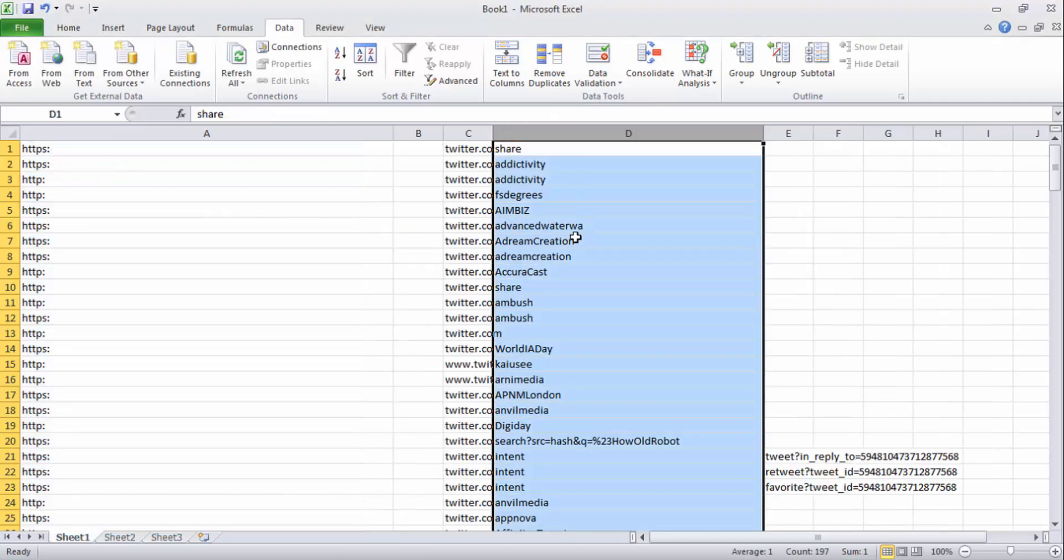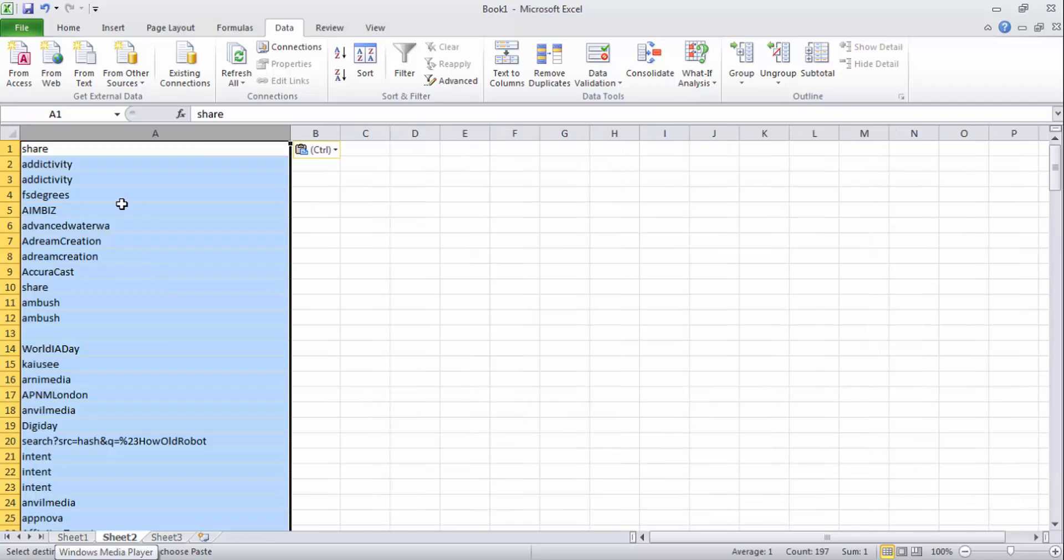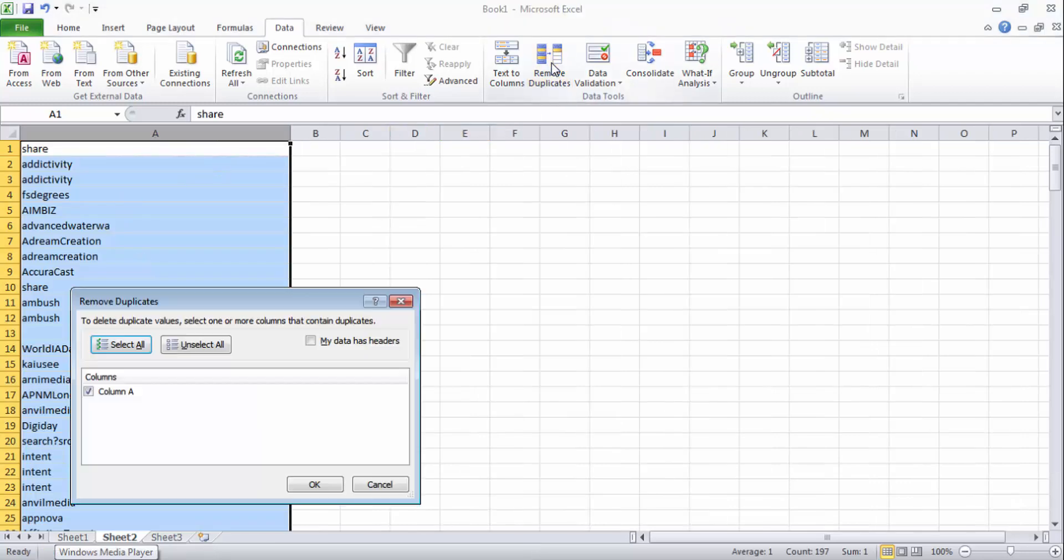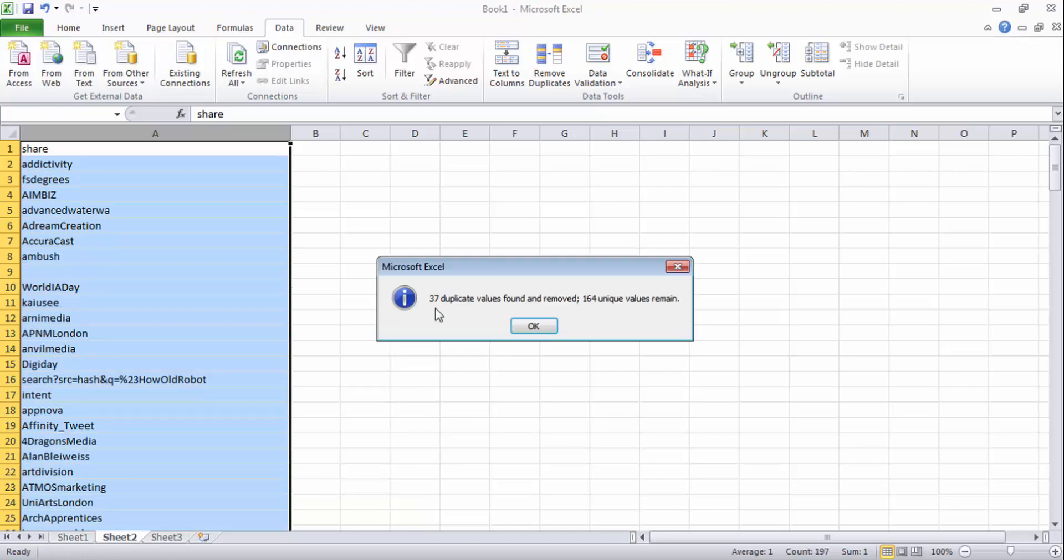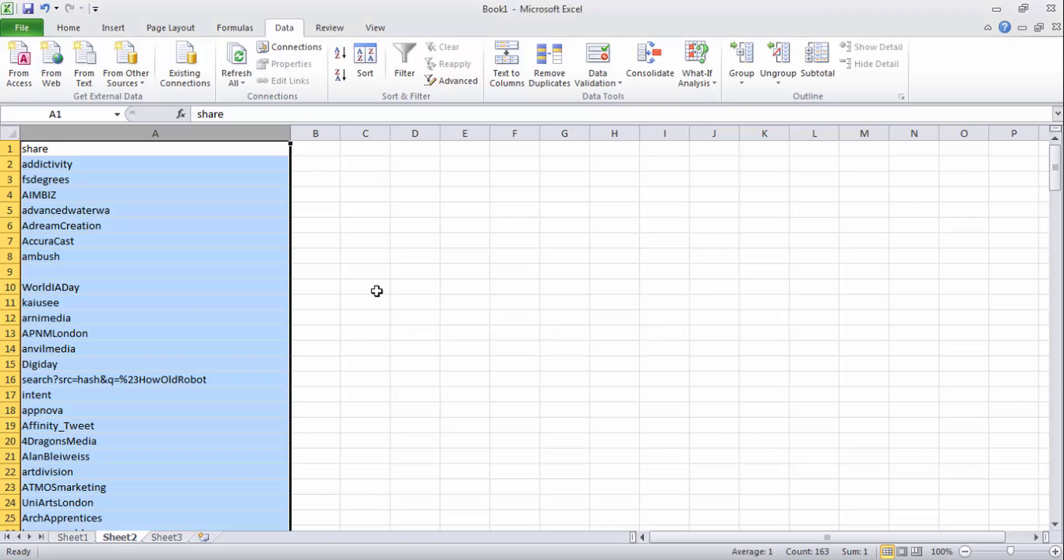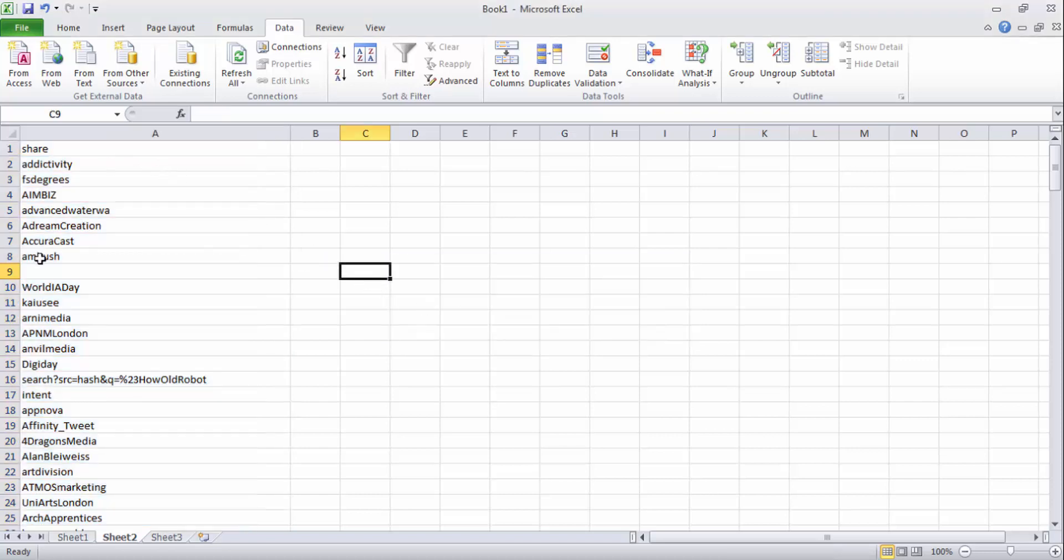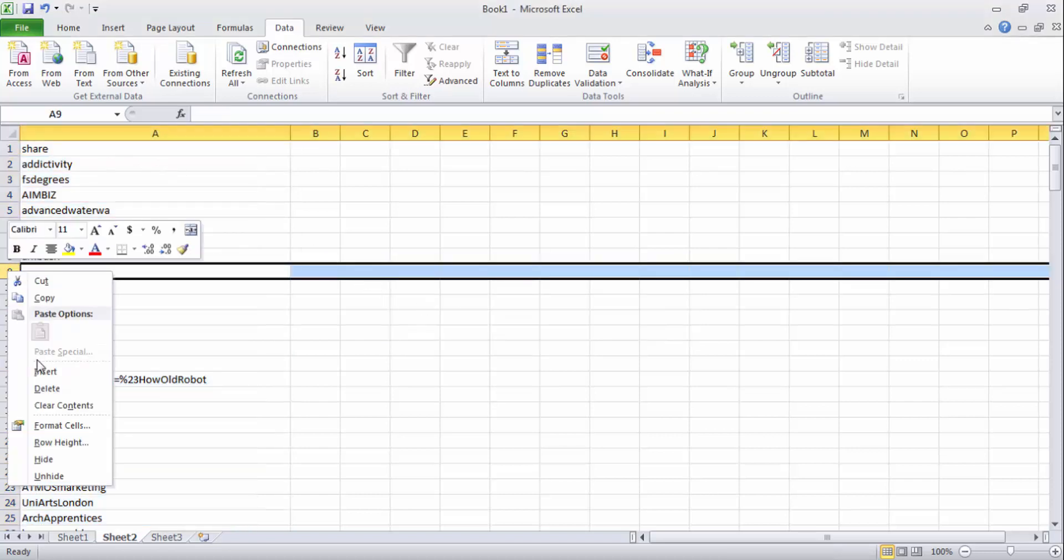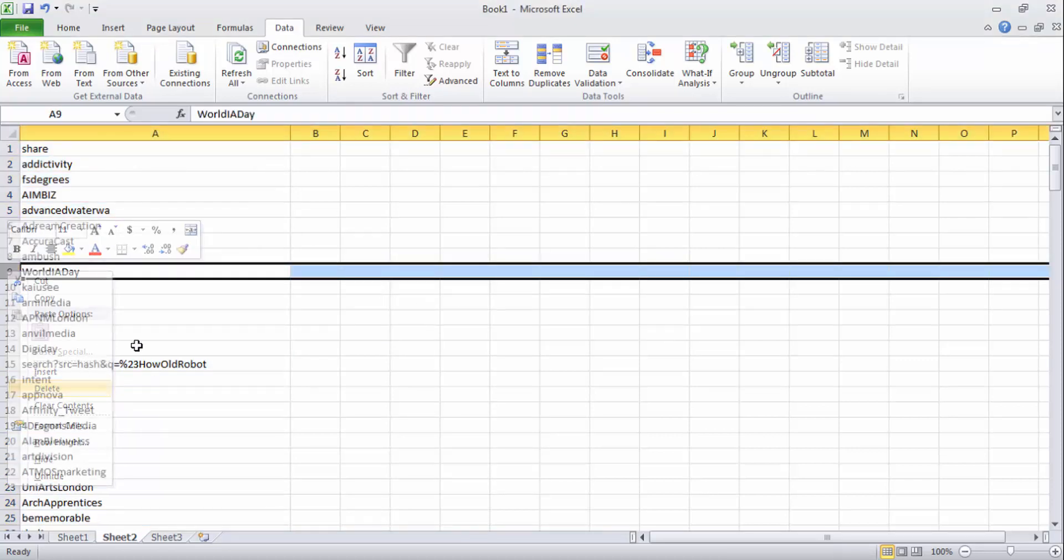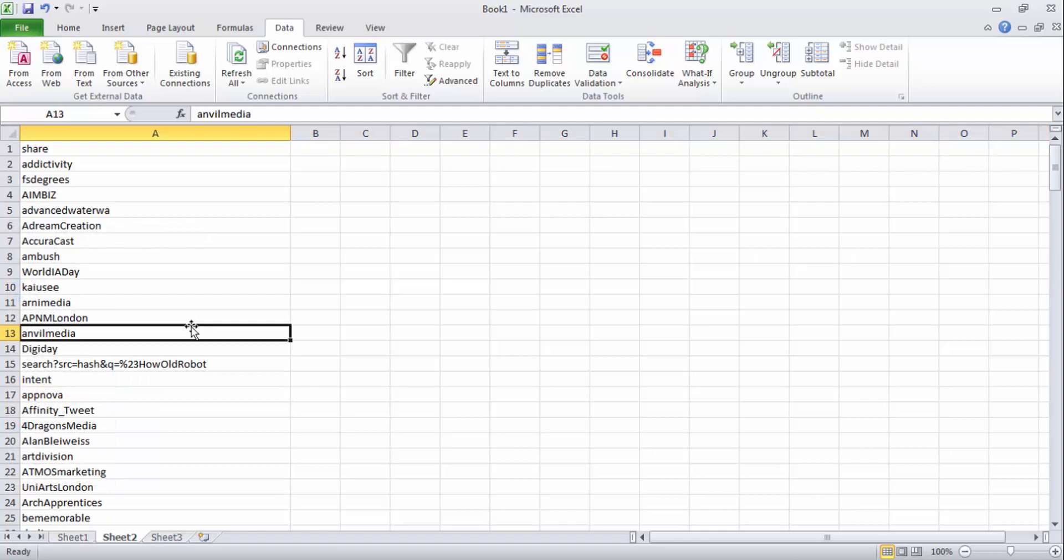Now we have these user accounts. Go to Sheet 2, paste them, and click on Remove Duplicates. Now 37 duplicates found, and we have only 164 unique values, which means these are the unique targeted Twitter user accounts which we can use.